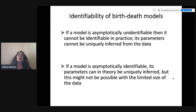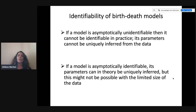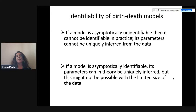To look at asymptotic unidentifiability, we can examine the analytical likelihood expression. To look at practical unidentifiability, we can examine the statistical properties of the estimates — in practice this is done a lot using simulations. If a model is asymptotically unidentifiable, then it cannot be identifiable in practice, so we cannot infer its parameters uniquely from the data. If a model is asymptotically identifiable, then in theory its parameters can be uniquely inferred, but with the limited data size we have in hand, this might still not be possible. Now we're going to go through the main models developed and see which ones are asymptotically identifiable and which are not.